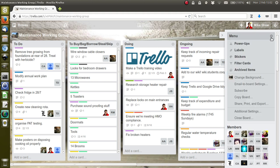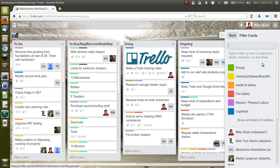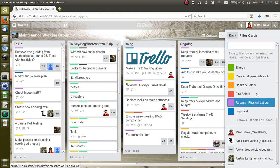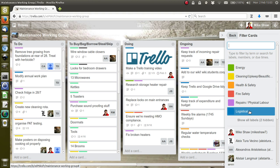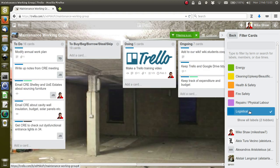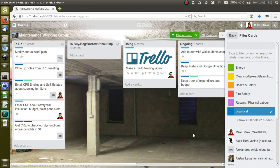This here, 'Filter cards,' is one of the most useful things. You'll remember that I tagged the card with 'Logistical,' so if I click 'Logistical,' then I can see everything that comes under logistical, things like sending emails, that sort of thing.